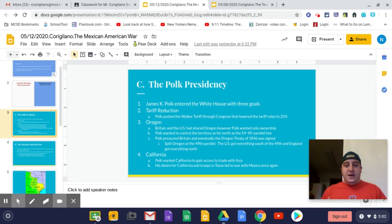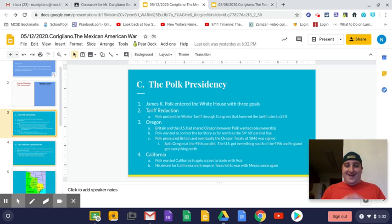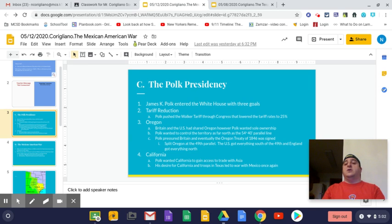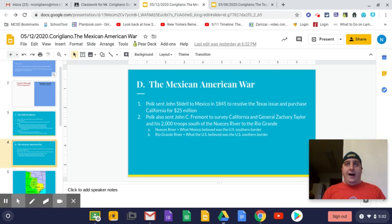His desire for California and troops in Texas led to war with Mexico. Taking California would be very difficult considering that Mexico owned the land that is today California. Oregon and the tariff reduction were things Polk was able to accomplish without much incident, but California was going to lead to war. Let's look at what Polk does to actually obtain California — and the main way he is able to do that is the Mexican-American War.